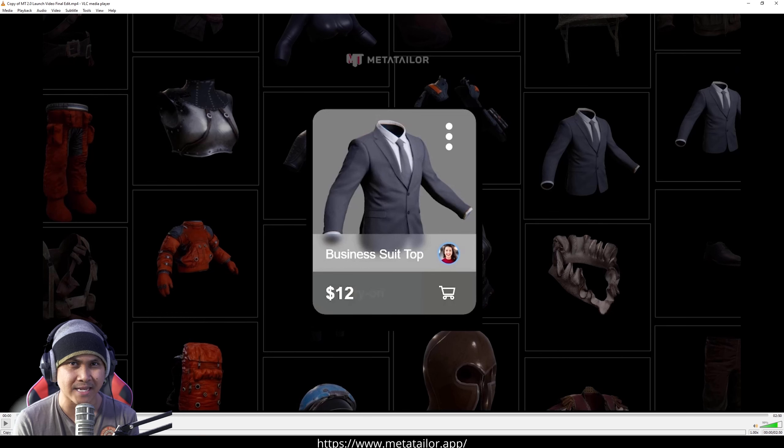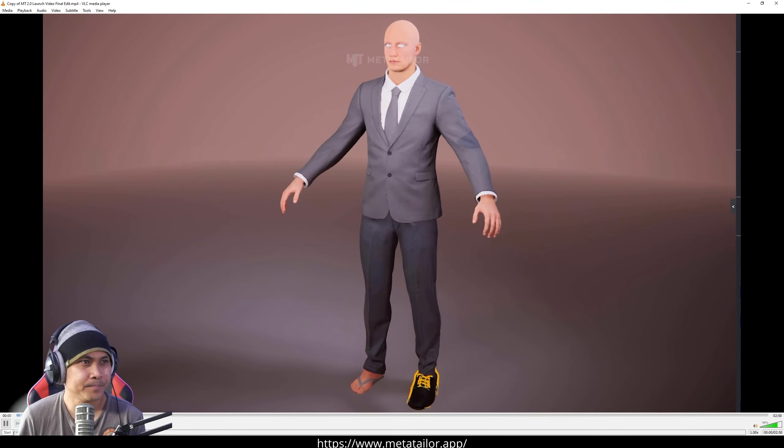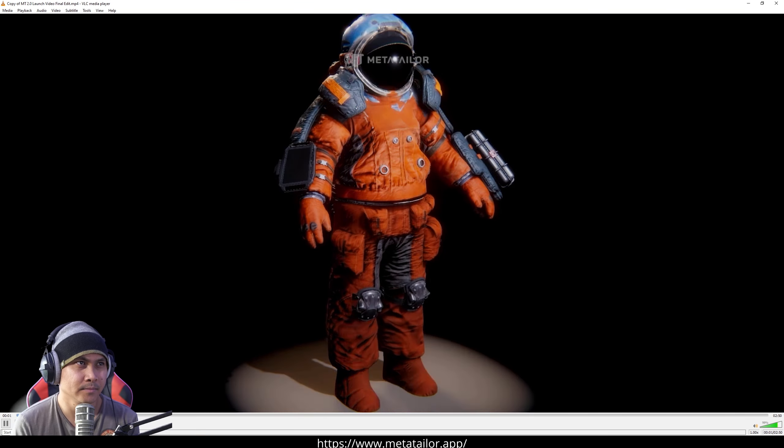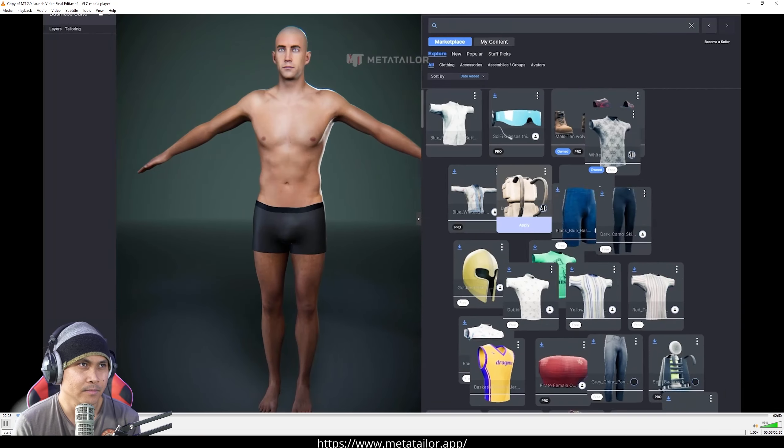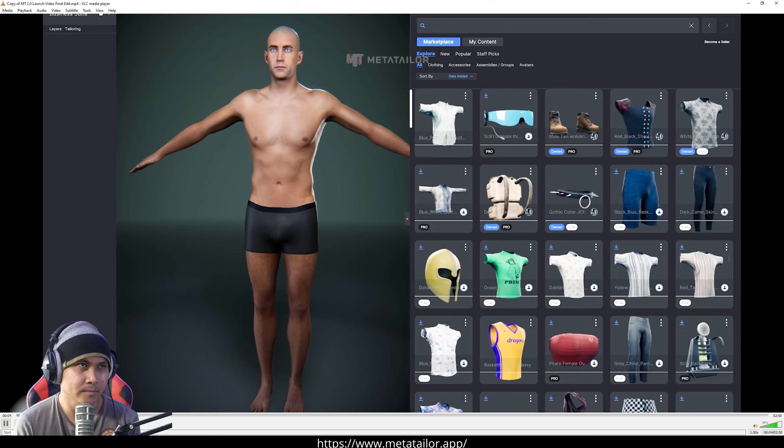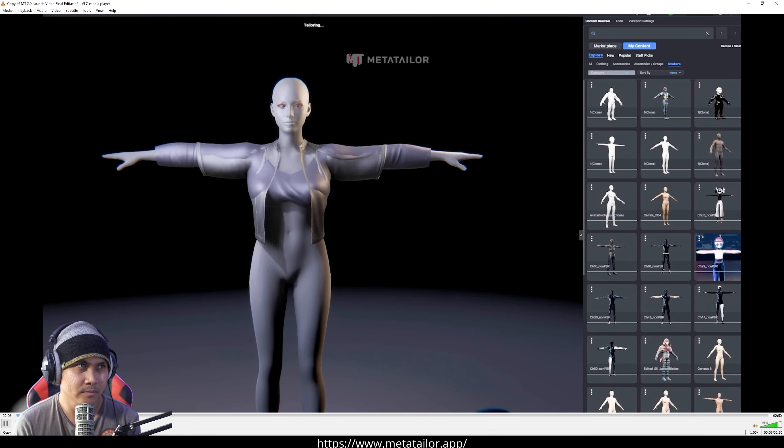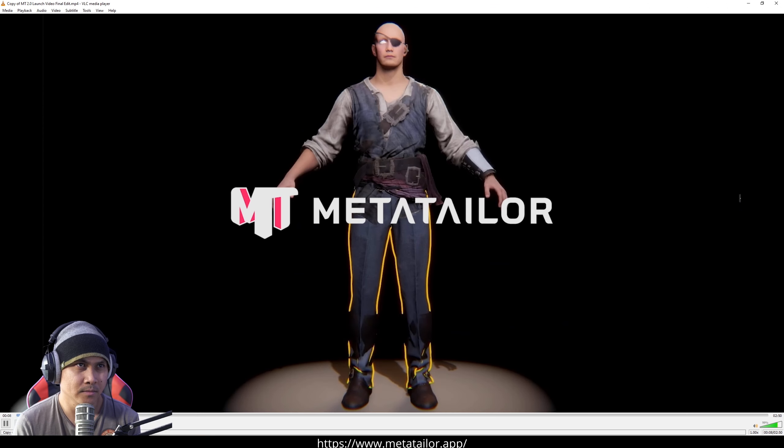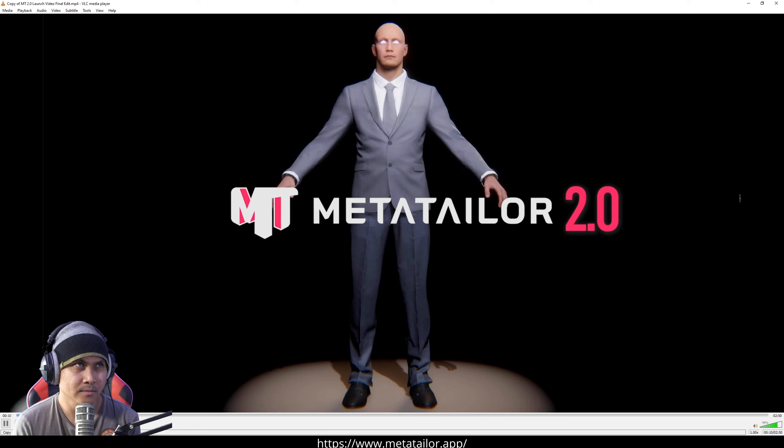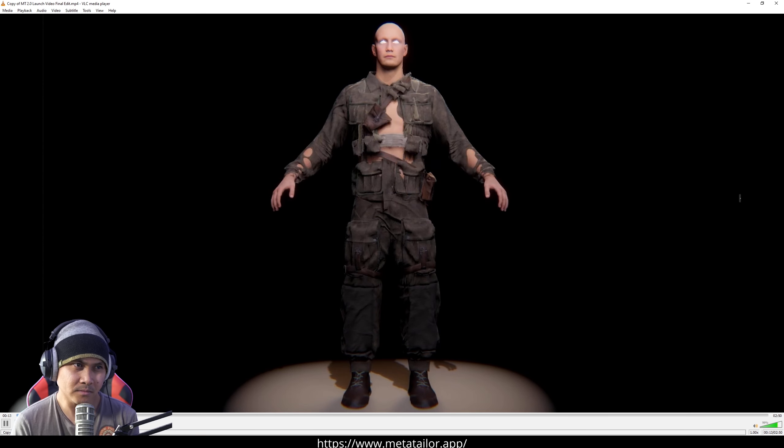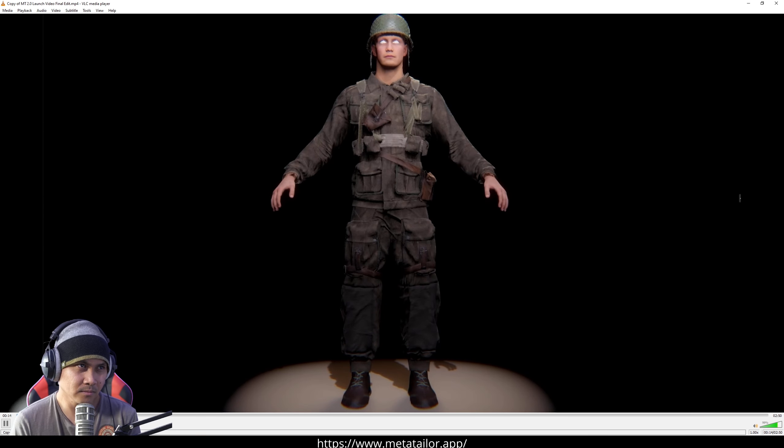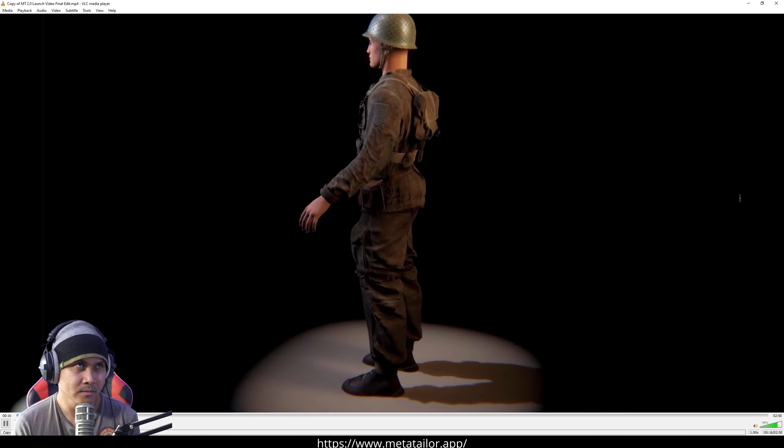So that's what we're going to be taking a look at right now. Welcome to MetaTaylor 2.0, the ultimate interactive tool for dressing any 3D avatar in real time. The revolutionary platform that empowers you to instantly dress any 3D avatar in seconds.